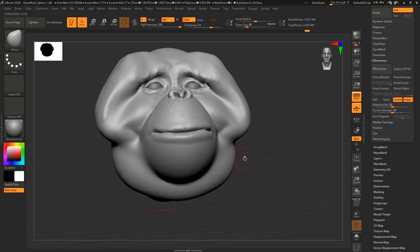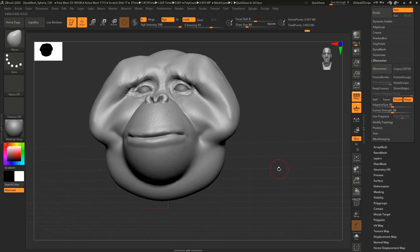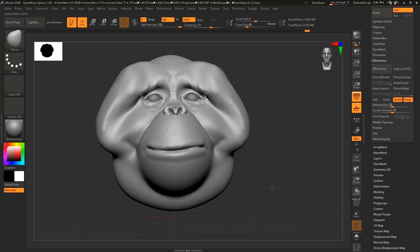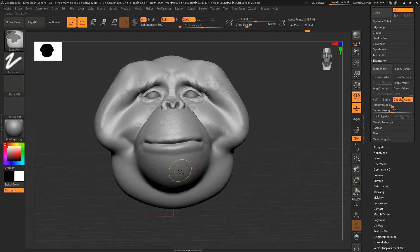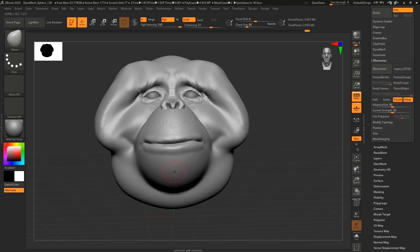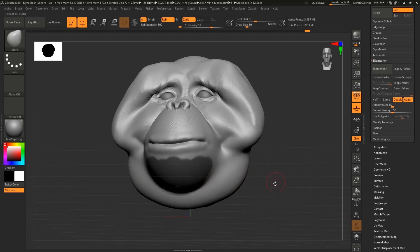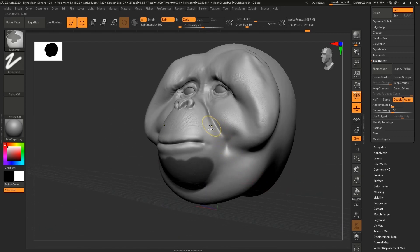Now I'm gonna show you how to apply fur. You can sculpt fur, you can add fur. It really depends - are you 3D printing your model or are you gonna just do some kind of digital art?